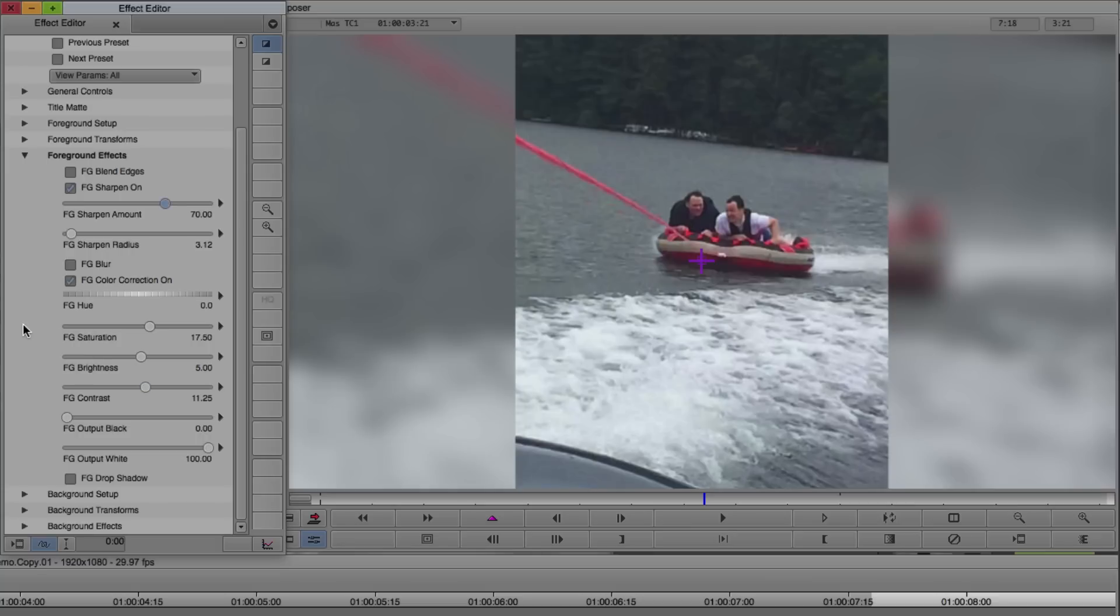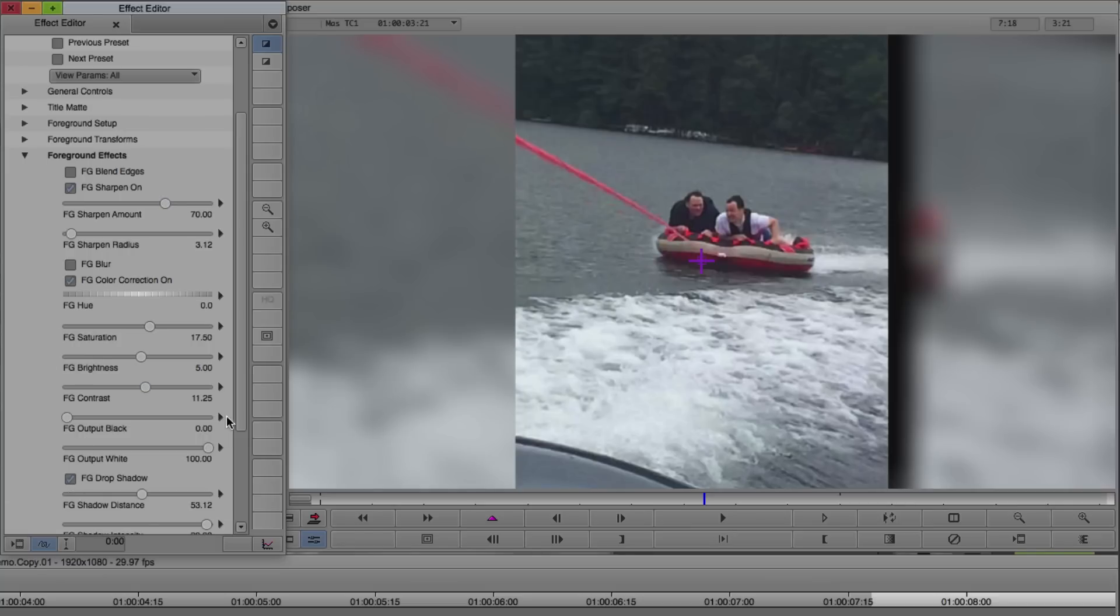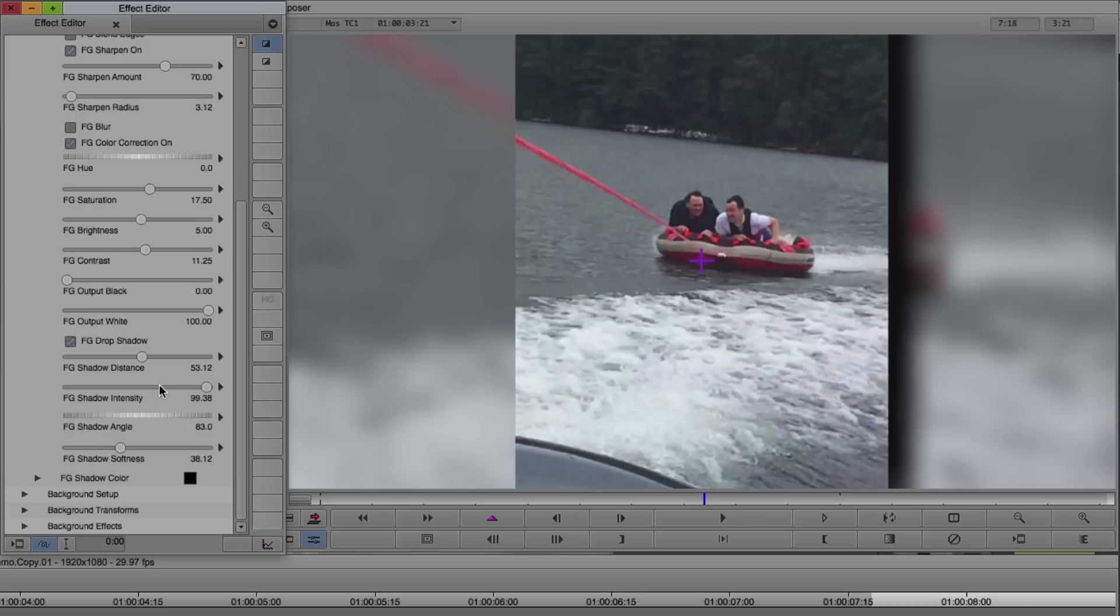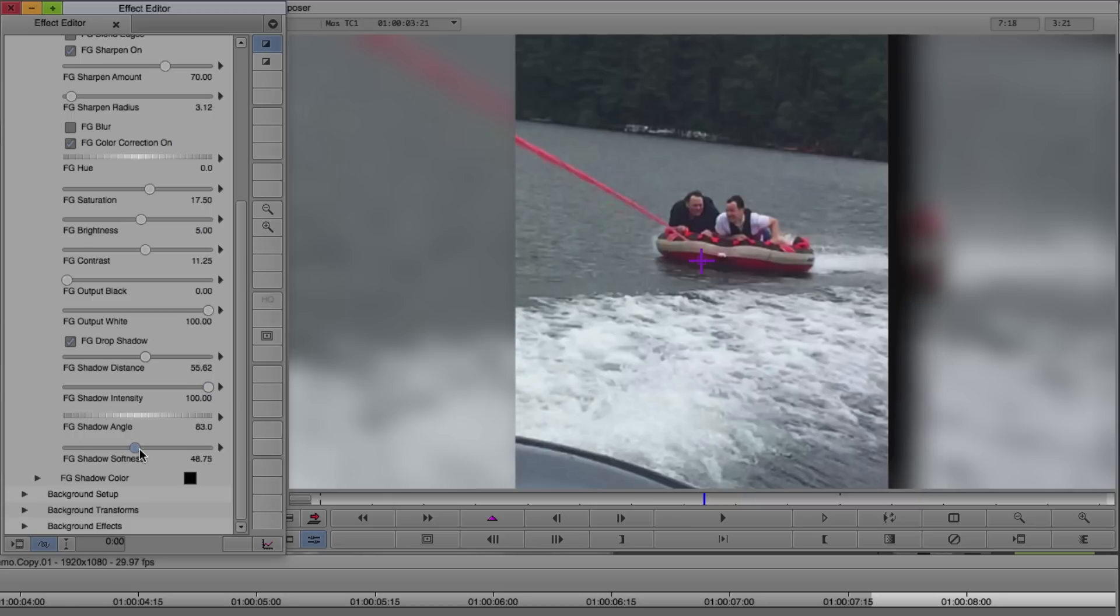And it is worth noting that we also have access to a Foreground Drop Shadow. And that gives you kind of standard drop shadow type controls. That can be very useful for giving your foreground a little depth, but I'm not going to use it for this particular video.